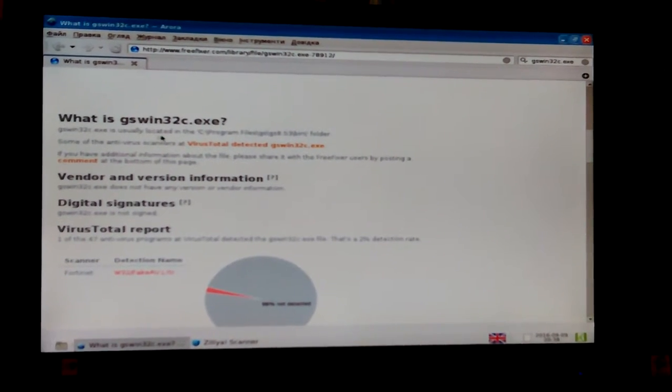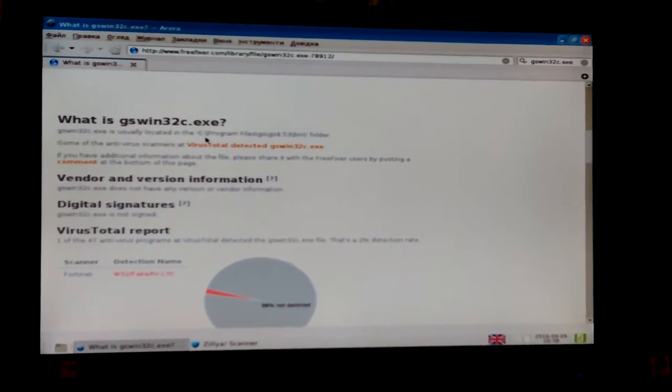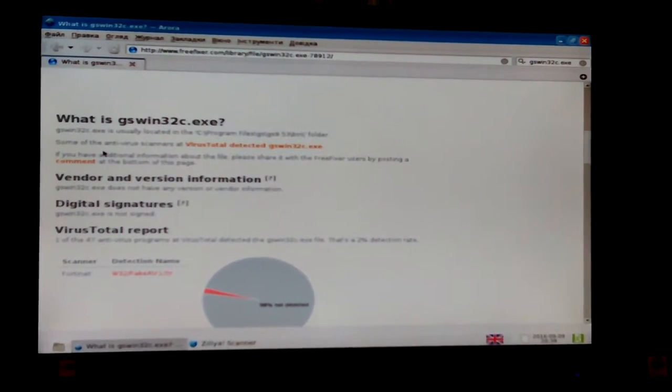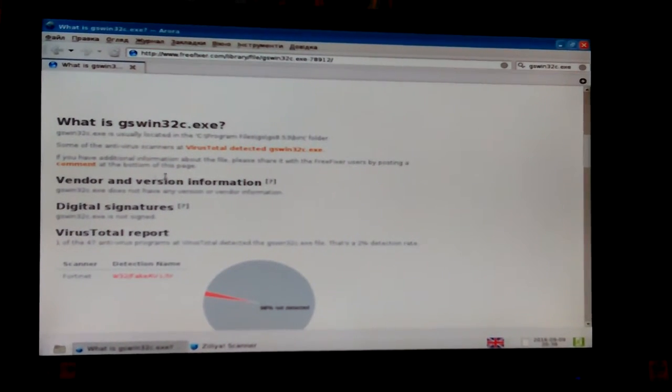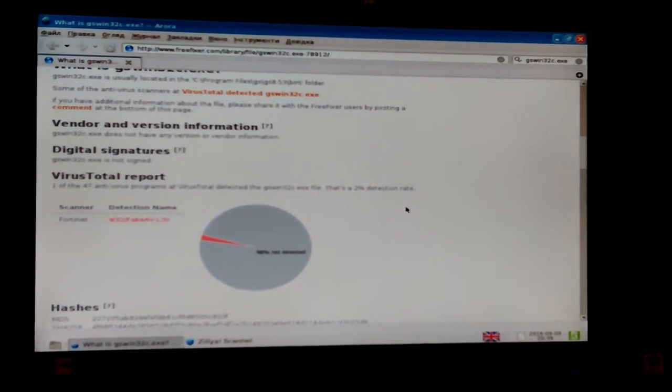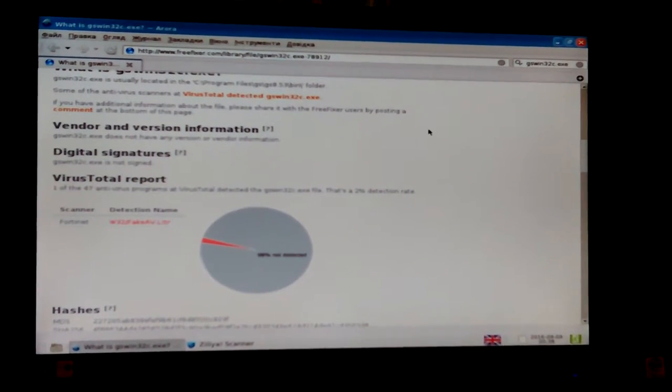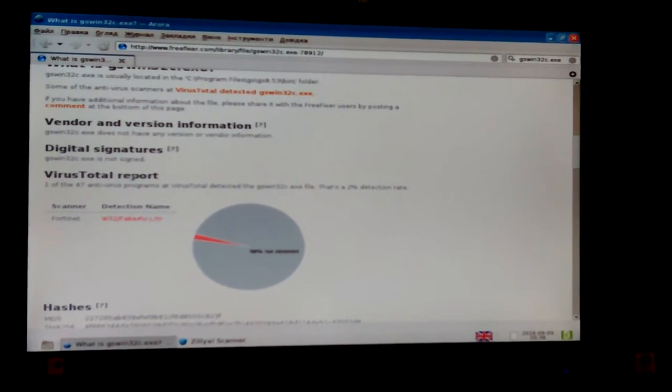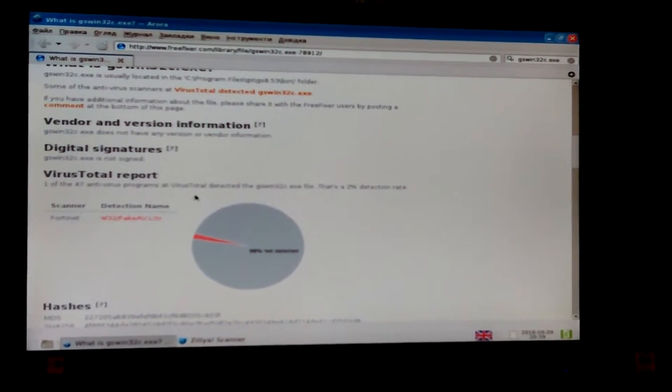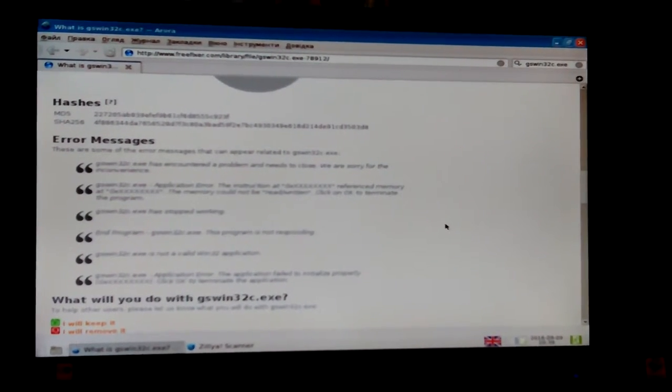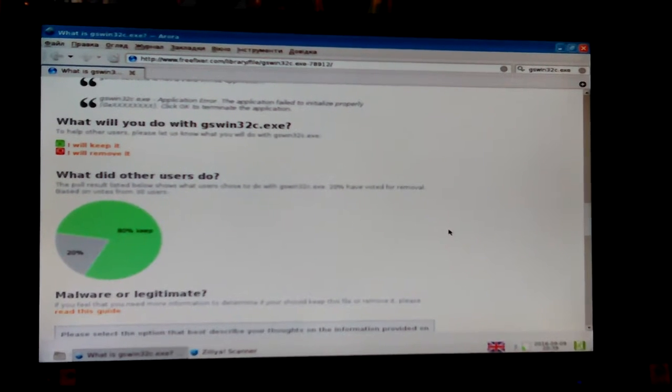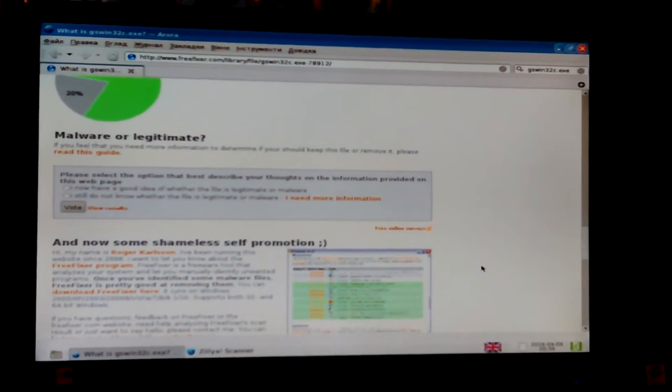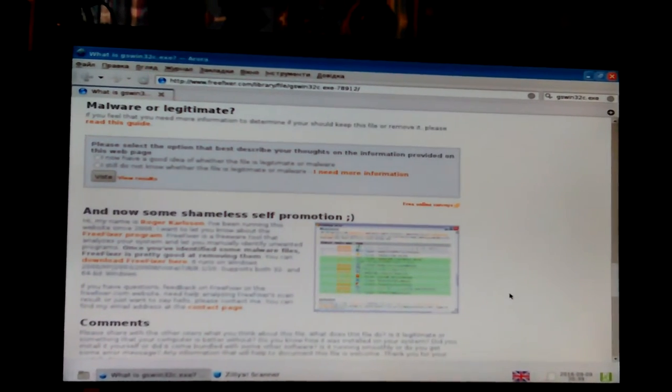Fake AVLTR. Yeah okay, it's located usually in the program files GSGS. Well this one's different a little bit but it's close. Some antiviruses have additional information about, if you have additional information share it please post. Does not have any vendor information, it's not signed. I guess that's why it's throwing things off. 2% detection rate. 8% kept it, 20% got rid of it.